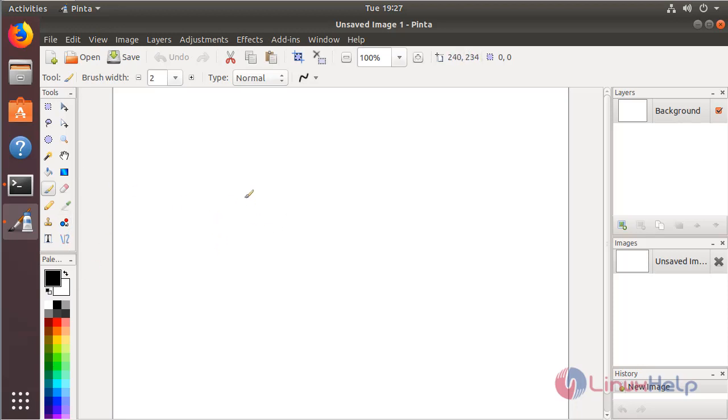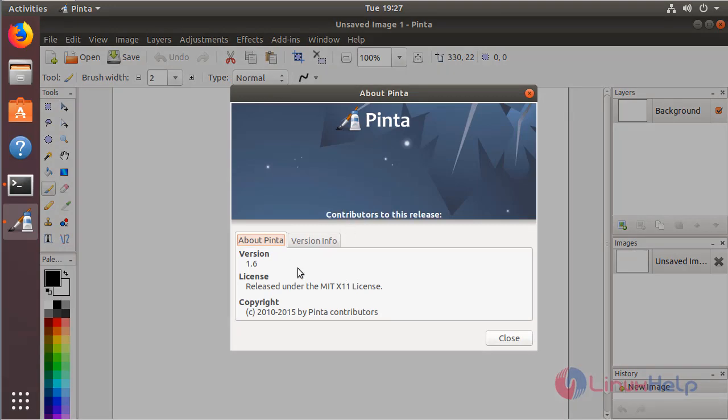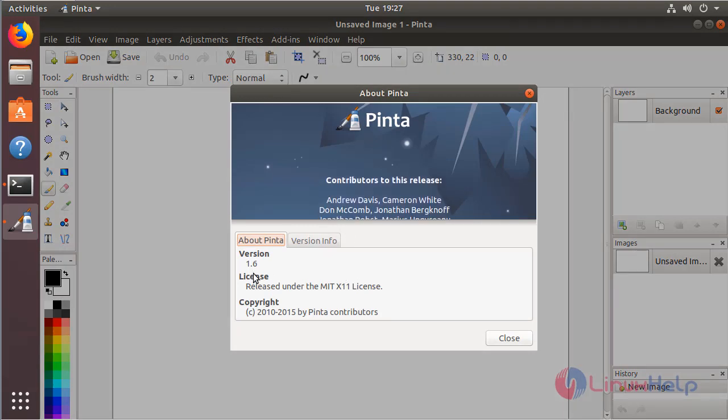If you want to know what version has been installed on the system, please click here and choose About. Here we can see the version of Pinta application.